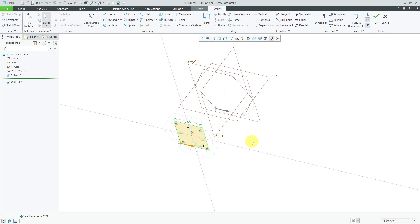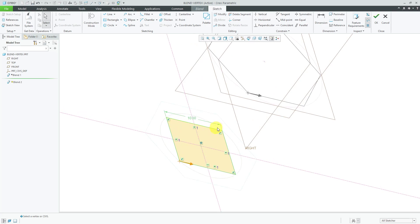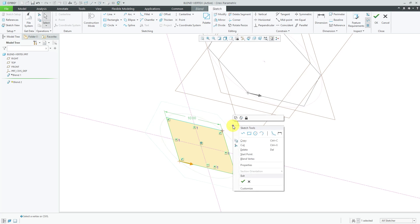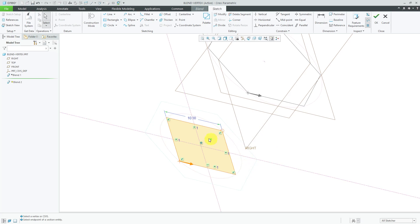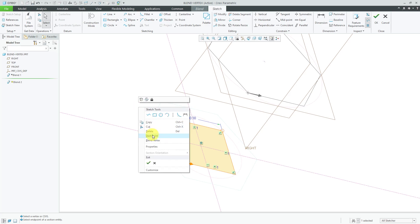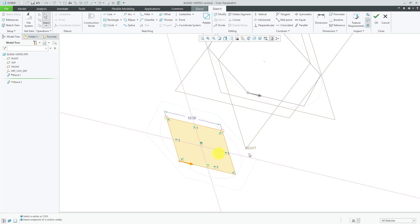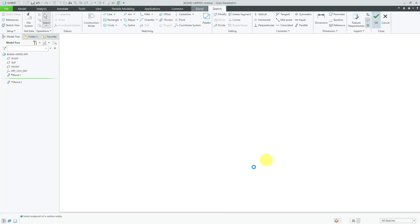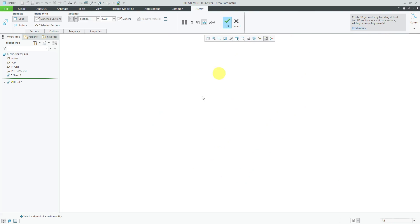In this case I'm going to have two blend vertices in here. I can select one of the vertices I want as a blend vertex. Hold down the right mouse button and choose blend vertex and do that one more time. Select another vertex, choose blend vertex and now when I hit the check mark to get out of sketch mode.